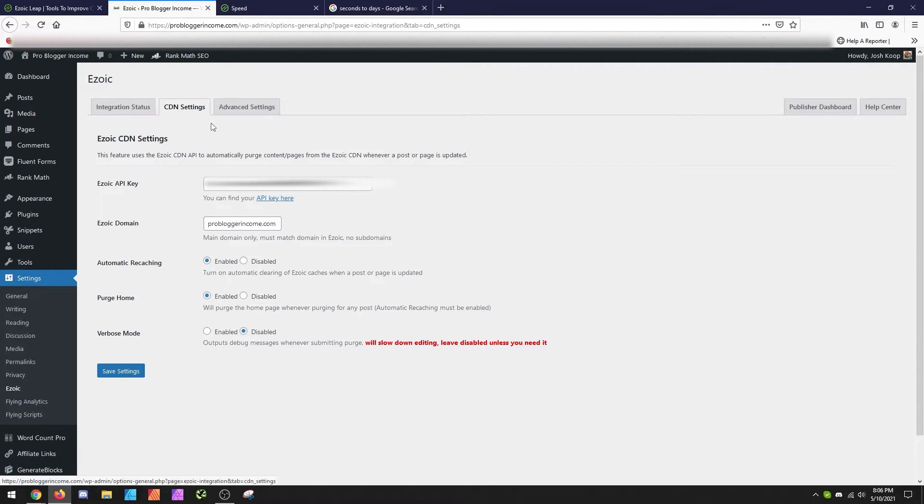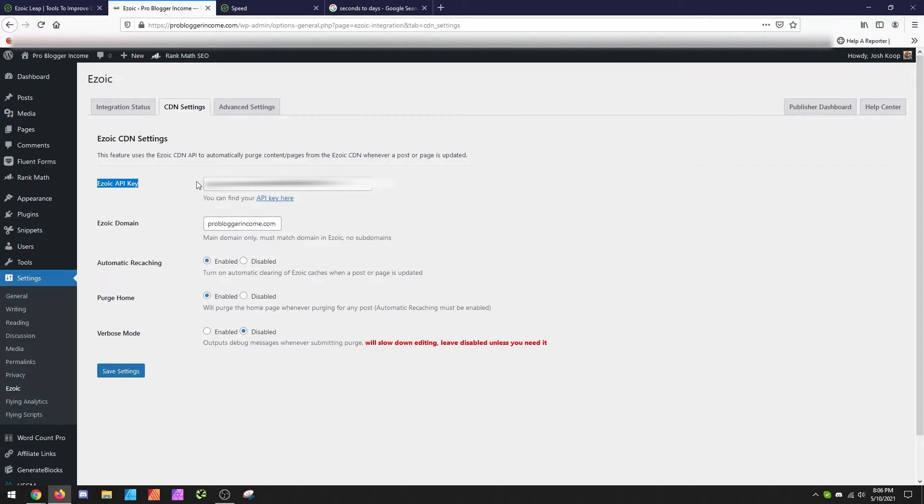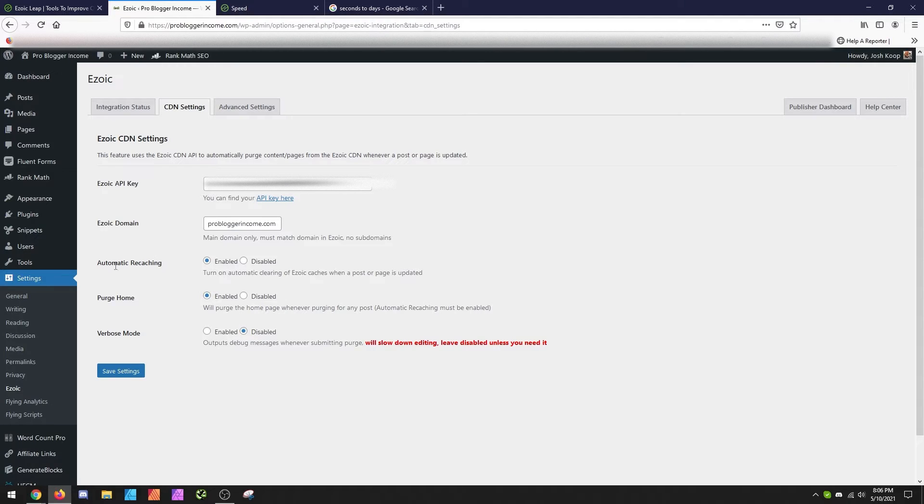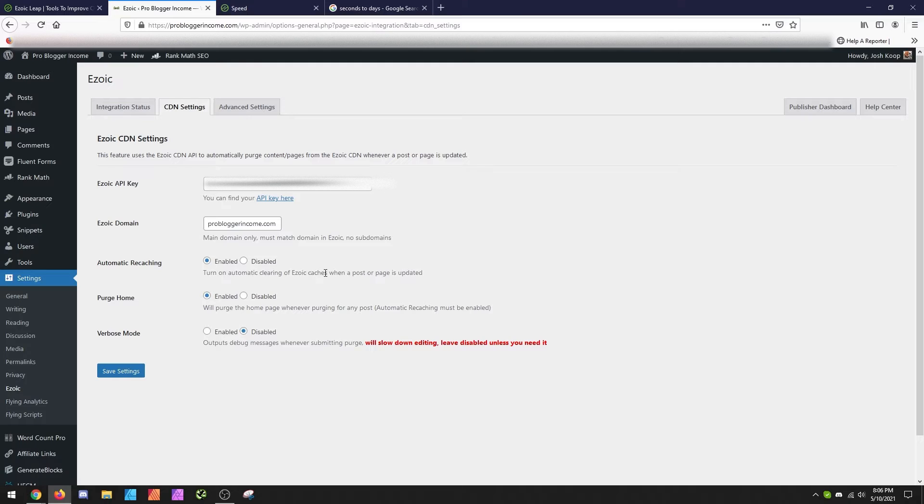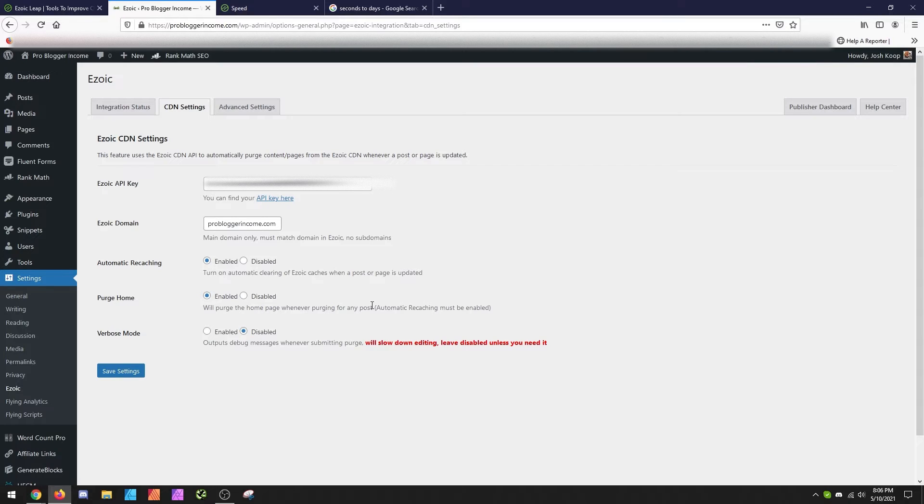And inside here is where you need to go get your Ezoic API key. This is what allows the plugin to automatically do what it needs to do to flush your cache for you. And then you'll also want to make sure you turn on the recaching so that when a page or post is changed, it automatically re-flushes it and rebuilds it, and then purge the homepage whenever a post is made. So you'll want to set up those no matter what.